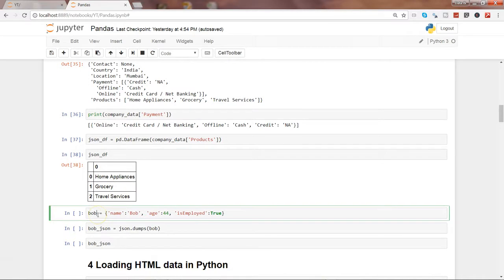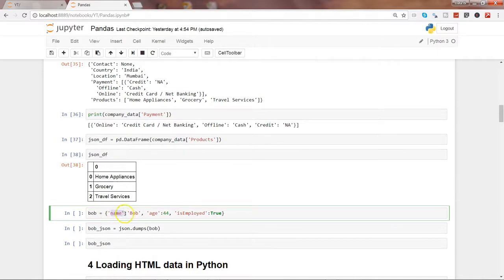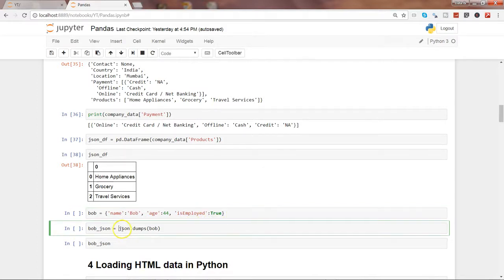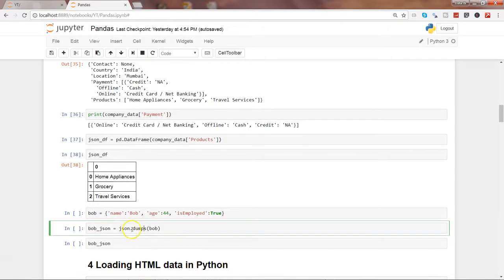After this, let's see how we can convert data into a JSON data. So here we are creating one dataset, so we are giving a name column and a value Bob, age and its value, employed is true as a boolean value, and we are using json.dumps Bob to create the JSON dataset. That's the function that you need to use from the JSON library.